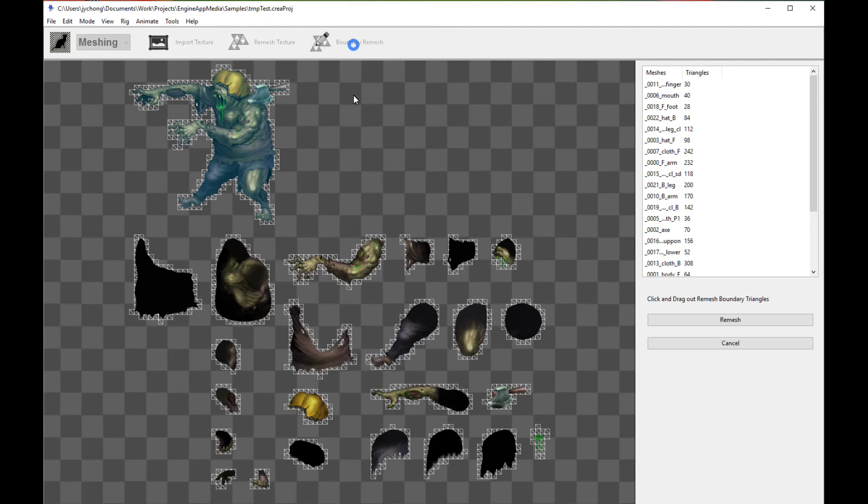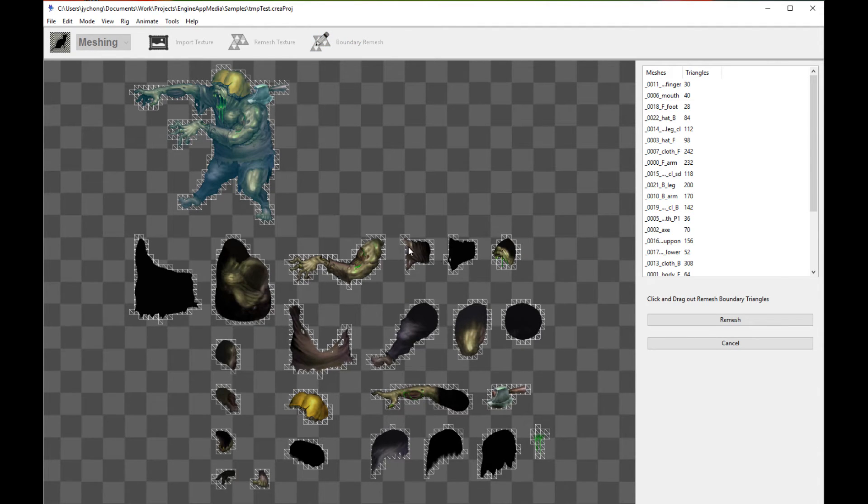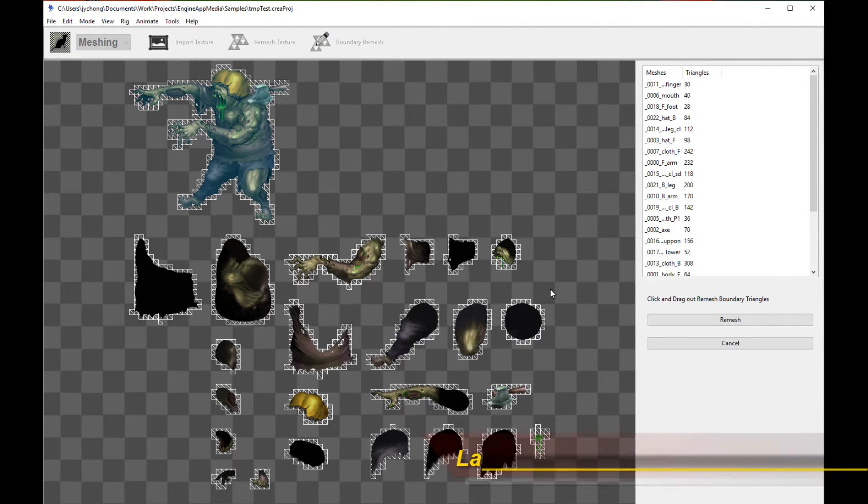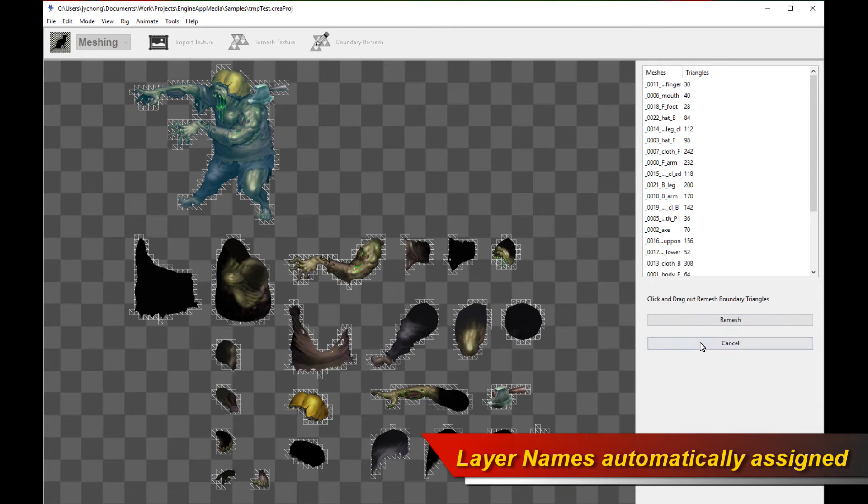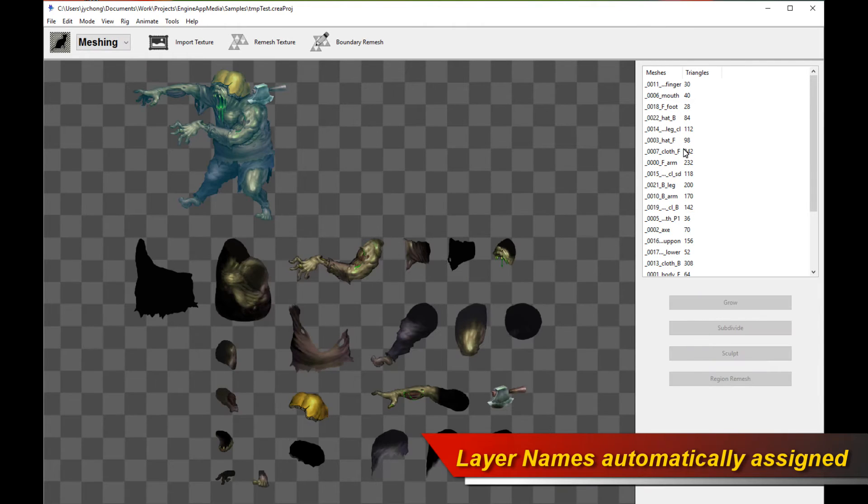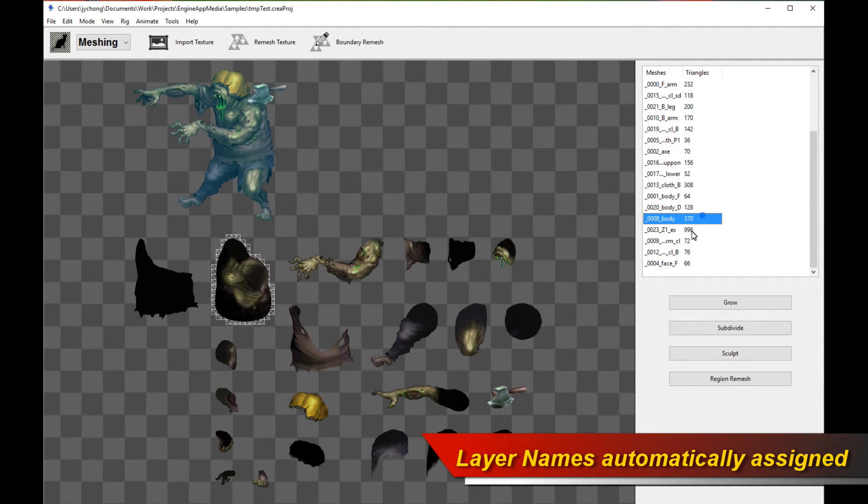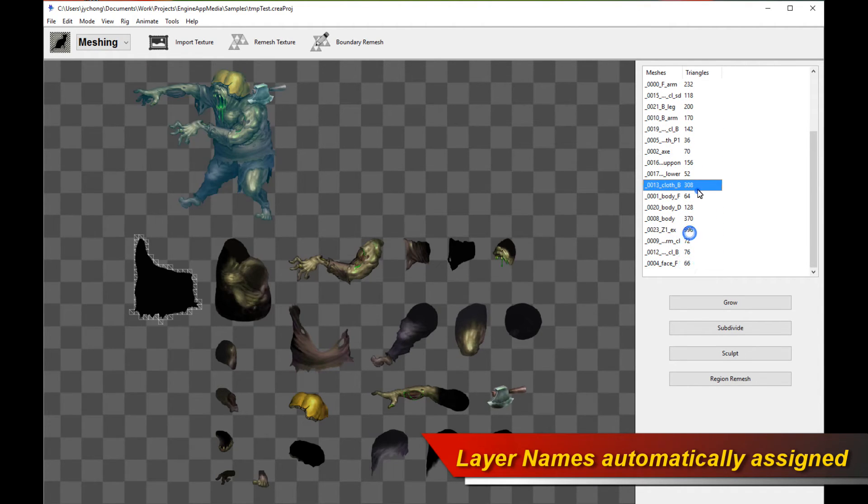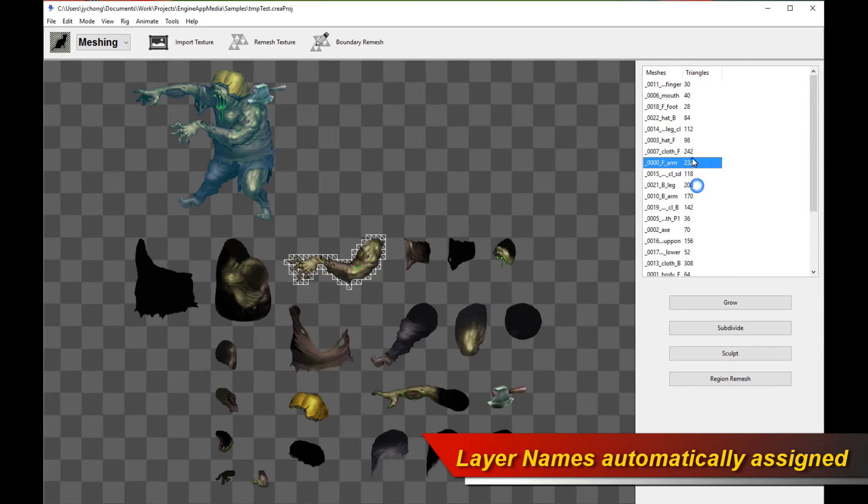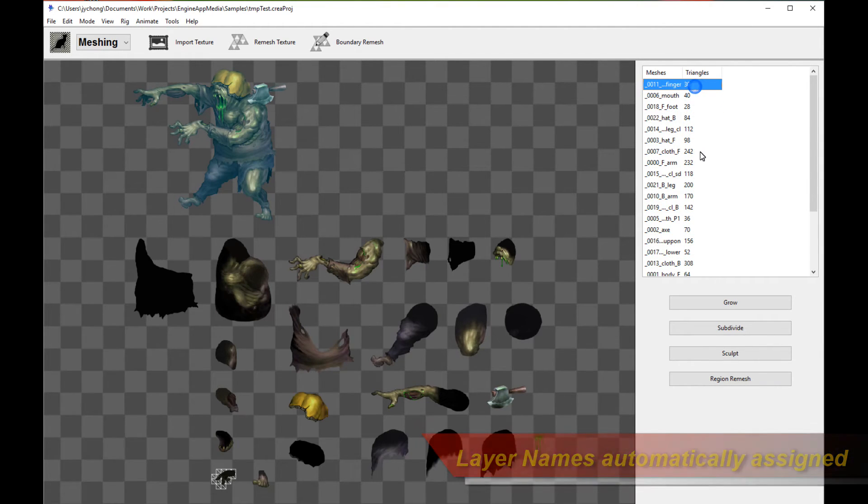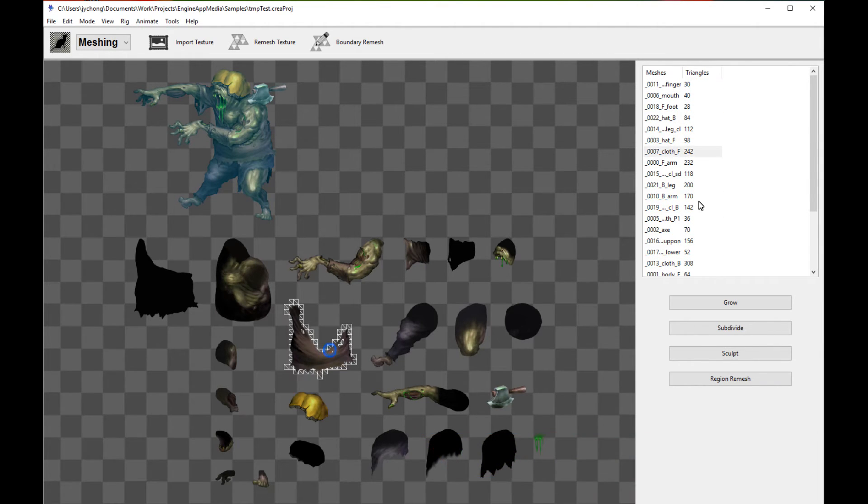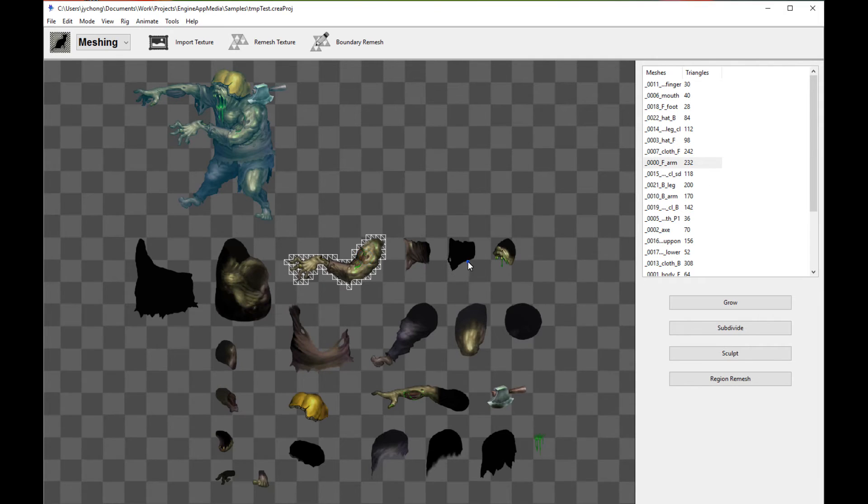Alright, and let's see. There you go. All the different body parts are now correctly meshed out. And the other cool thing is they are also all correctly named as in the original PSD file. So you don't have to do any naming. It's all named out correctly. That's pretty nice.